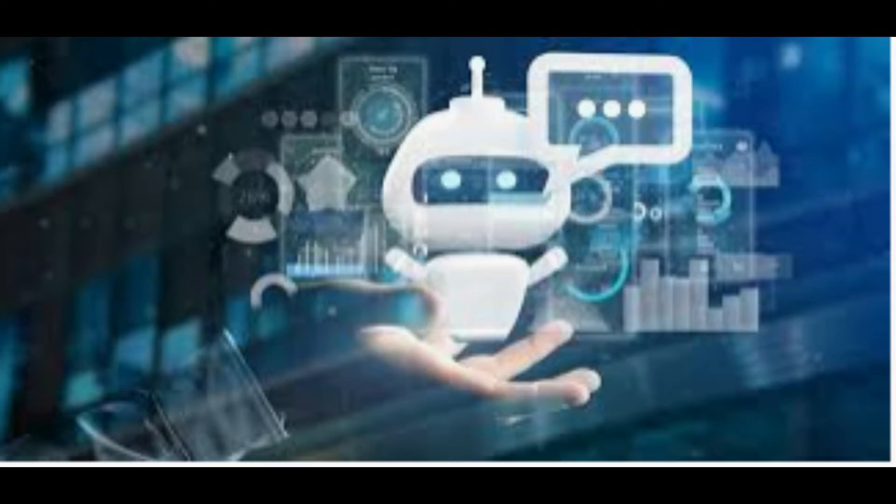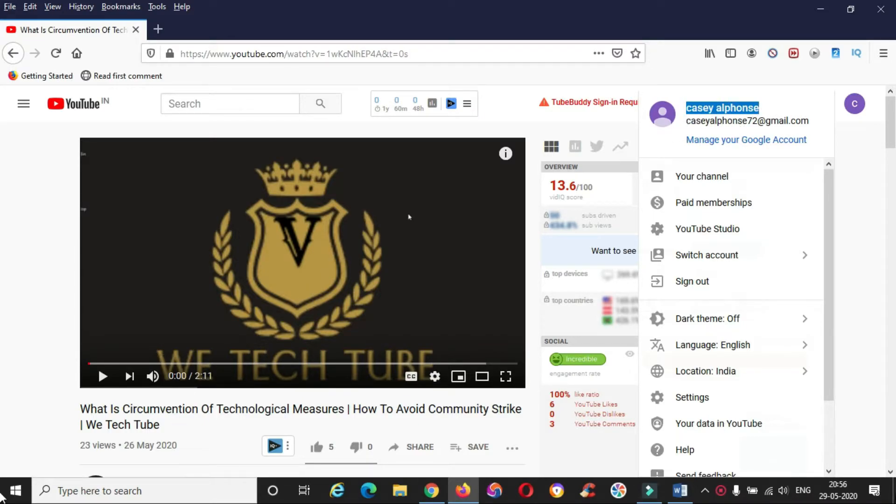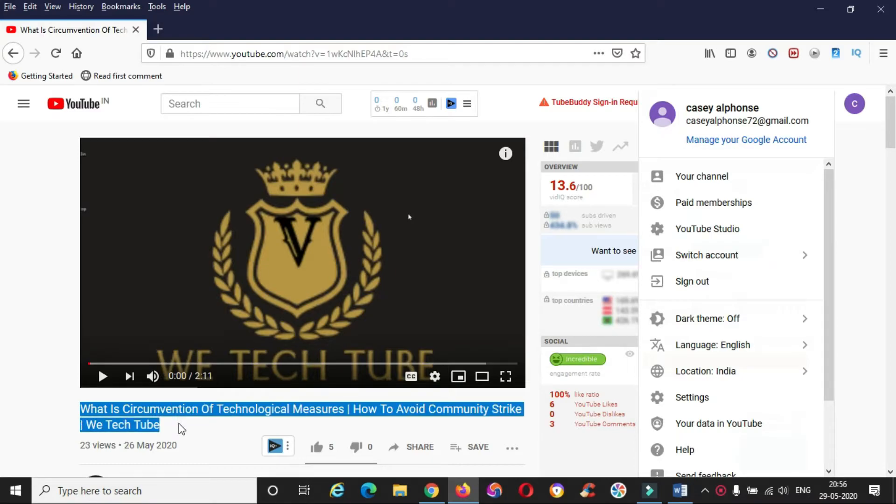Now I will show a live example how your comments go to spam. This is my friend's YouTube account I am using to explain. I searched and found my latest video.